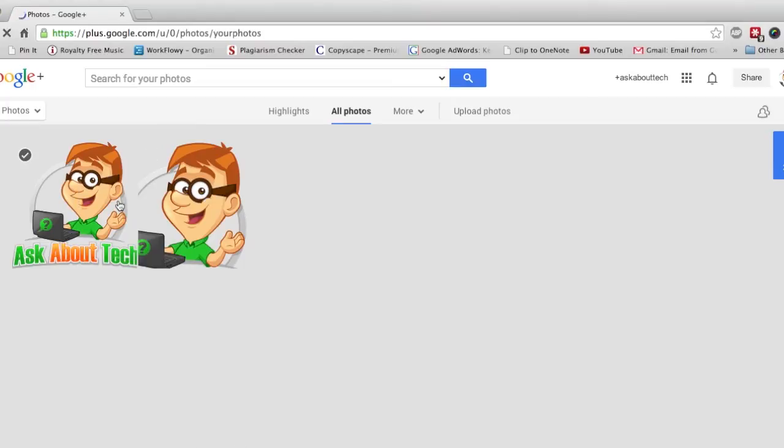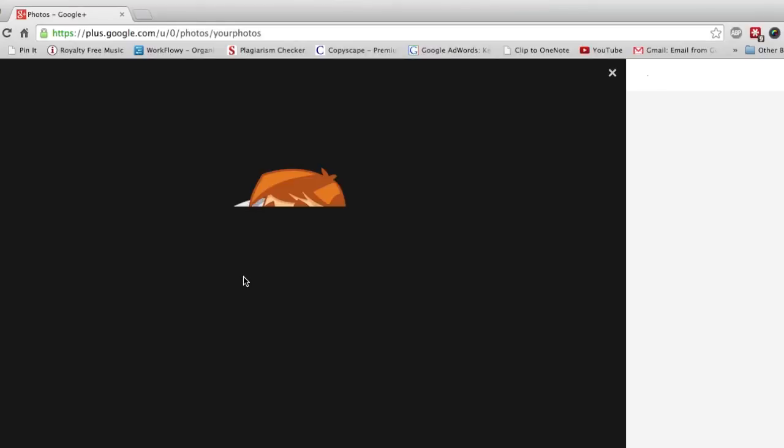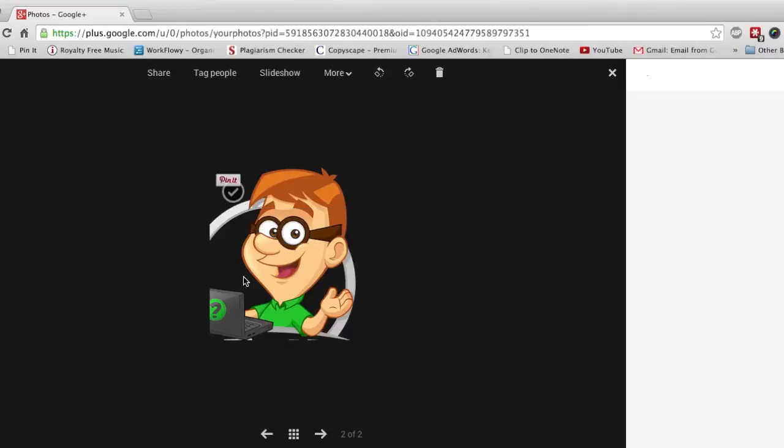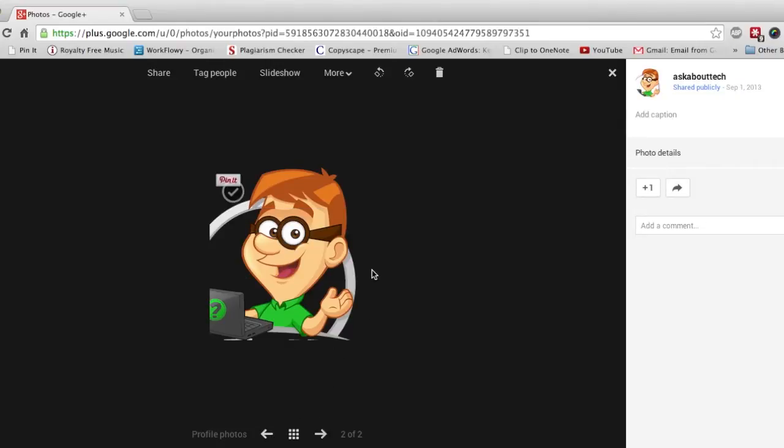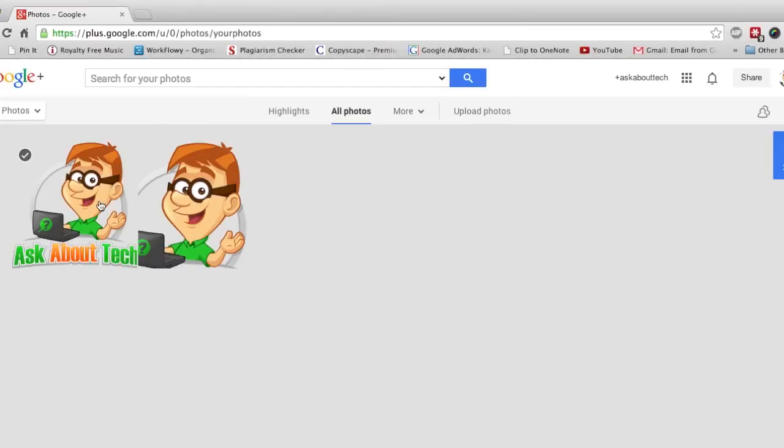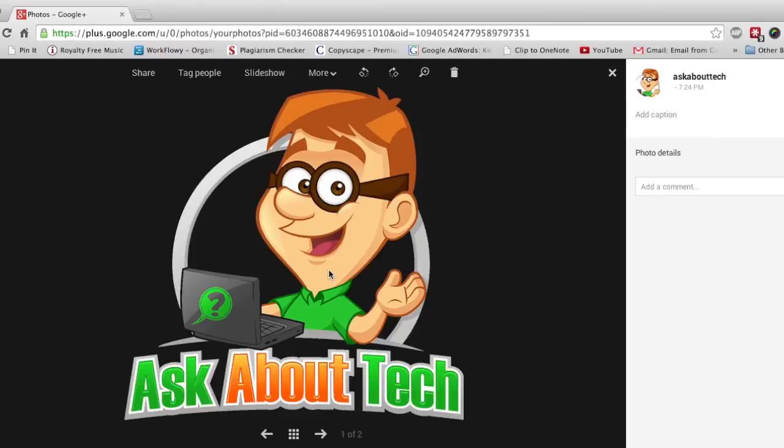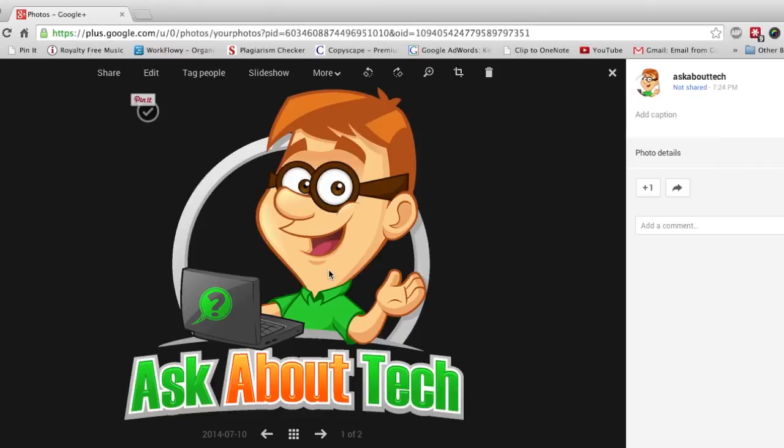So browse through your pictures and see what you want to delete. Let's see I'll delete this one. Actually no I don't want to delete this one. This is my profile picture. So let's get out of here. Let's do this one here. Let's get rid of this one.